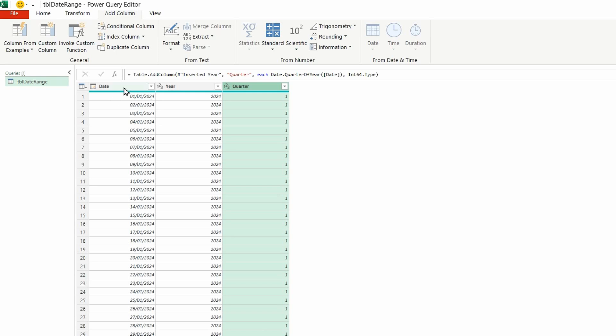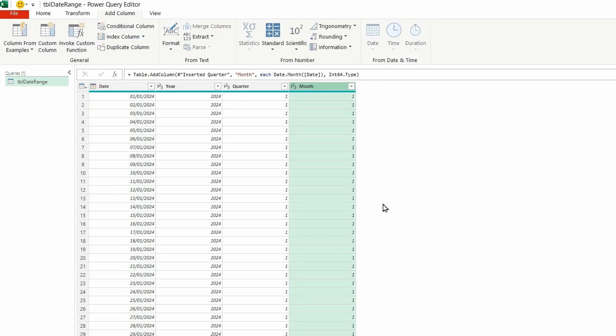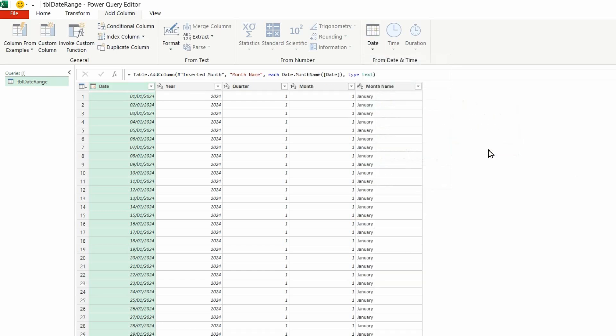I'm going to select the date and again do the drop down and this time I'm going to take the month. Date again, and let's bring in the month name as well. So let's do that. So January.